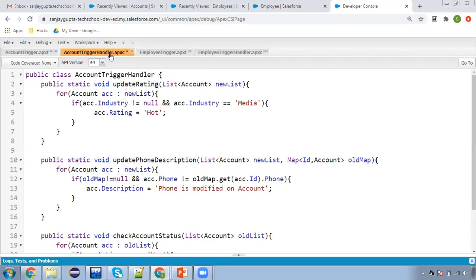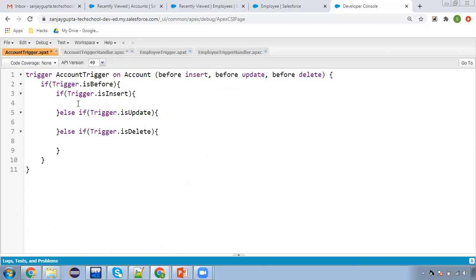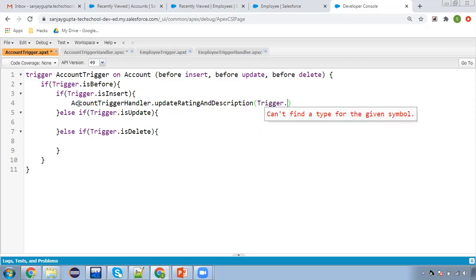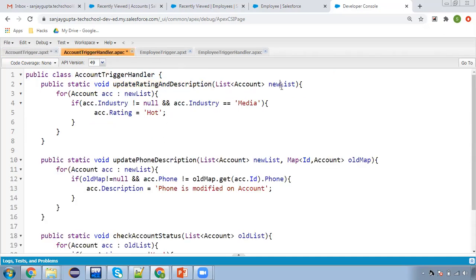I already created an AccountTriggerHandler class. I will be explaining the methods one by one. This first method is for updating the rating. In my scenario, we will also be updating the description. So we need to call this method in the insert block using AccountTriggerHandler.methodName(trigger.new). Trigger.new contains all the new records that are being inserted. We pass this list, it is received by the new list parameter, and we iterate it with this loop.